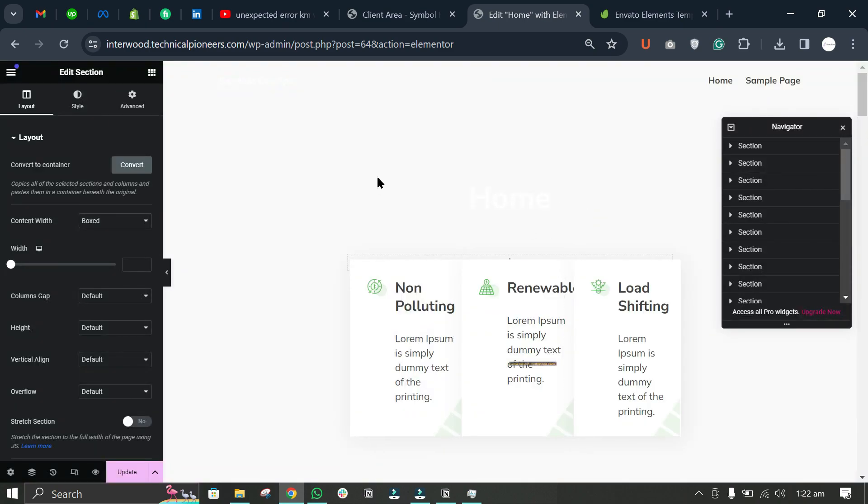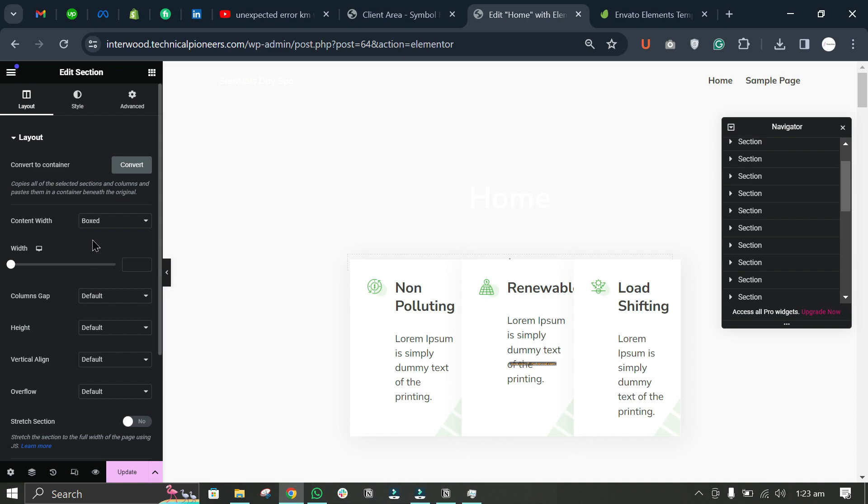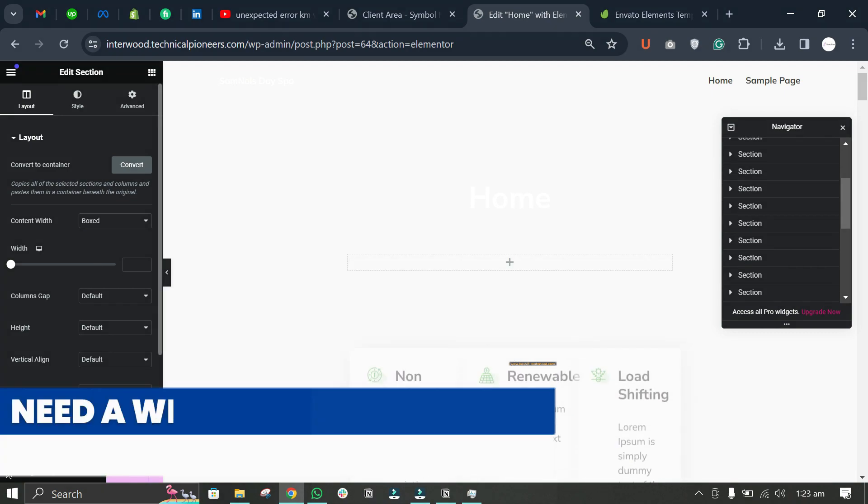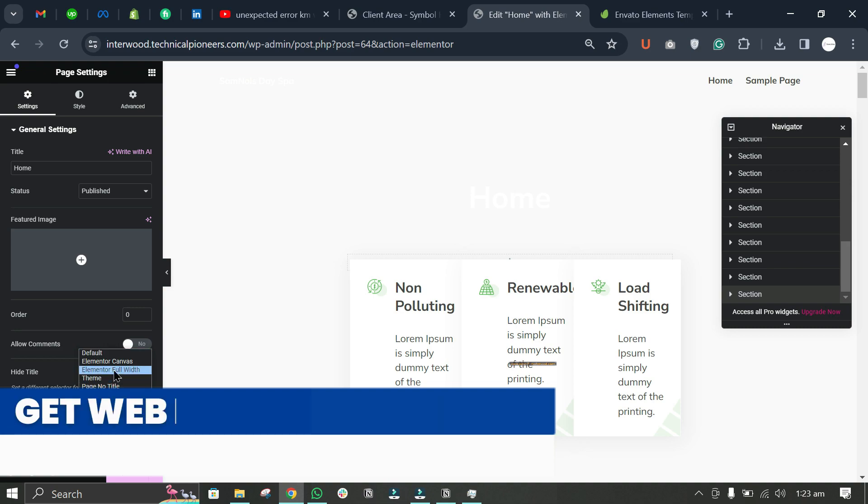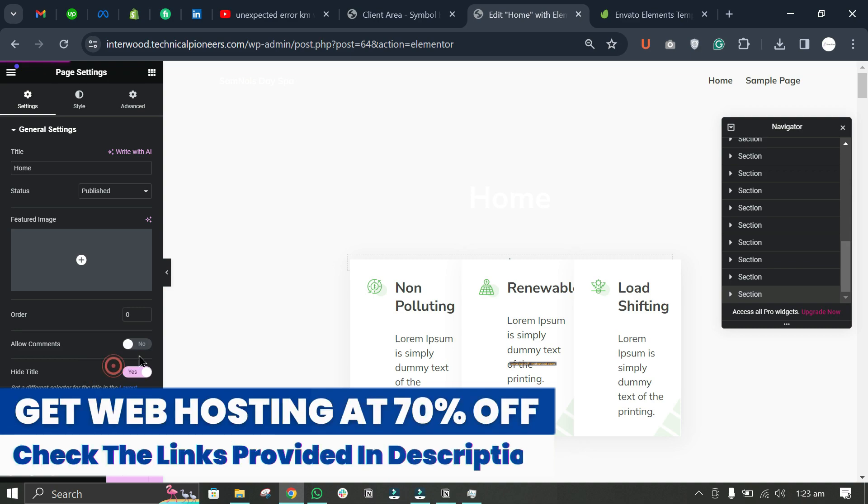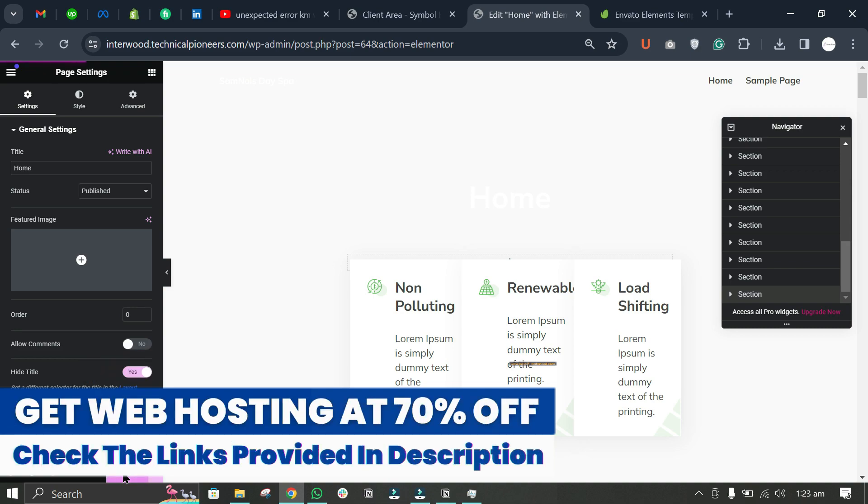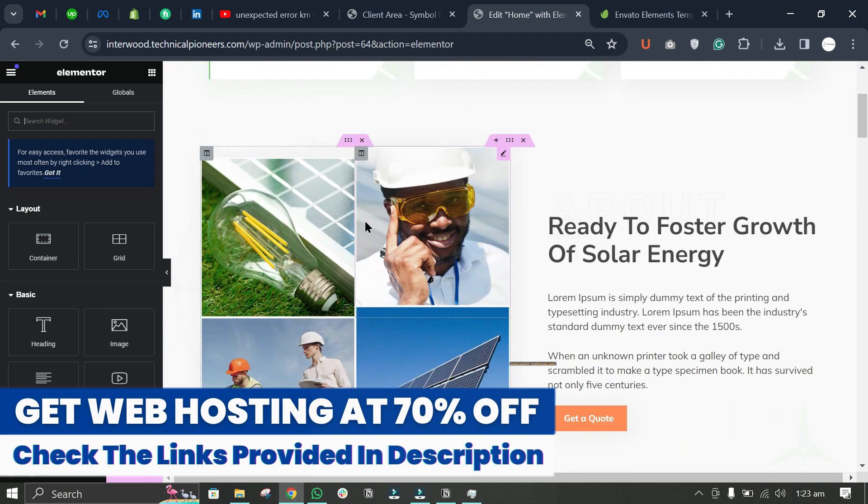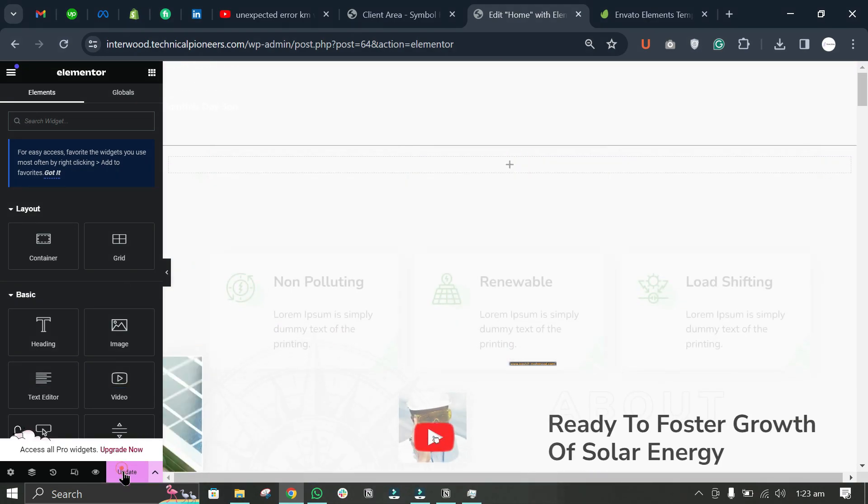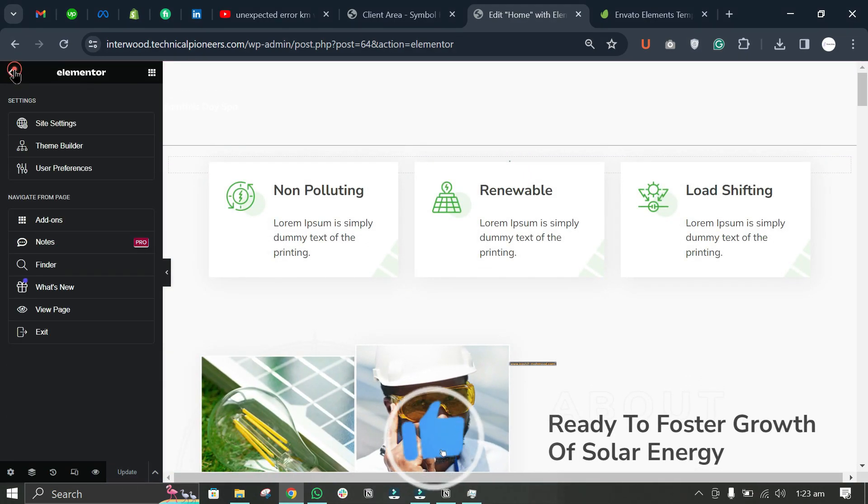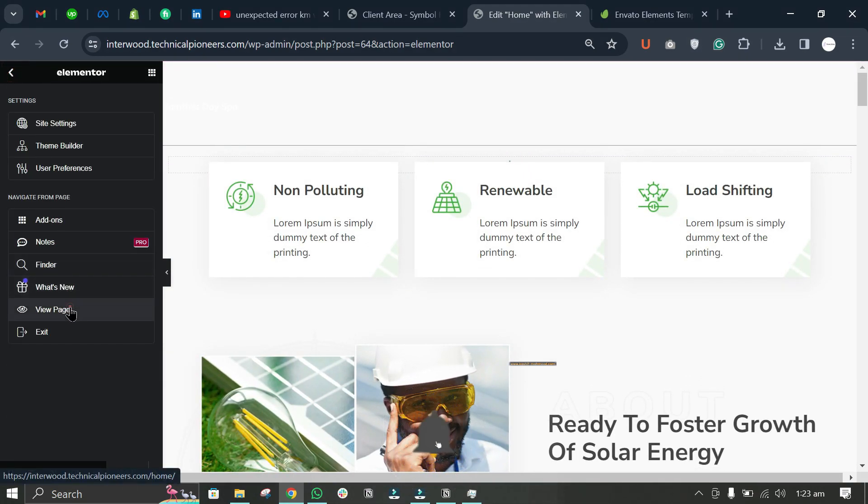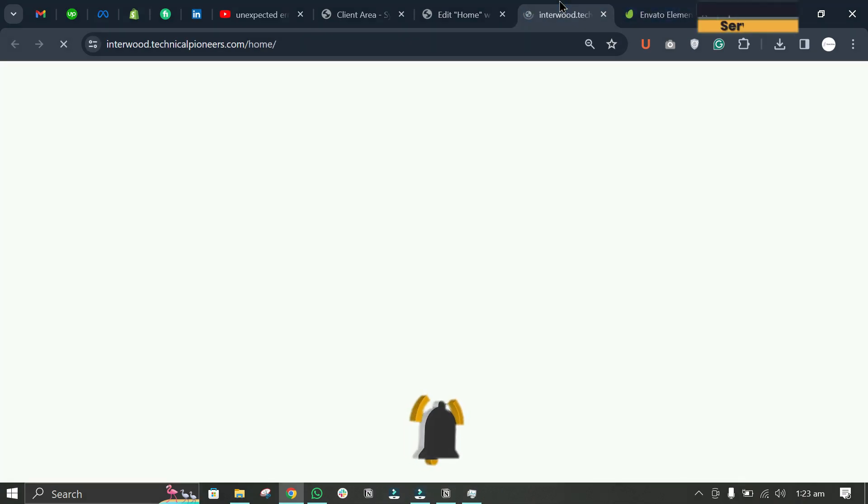Go to Settings and click Hide Title: Yes, and Page Layout: Elementor Full Width. Click Update and View Page.